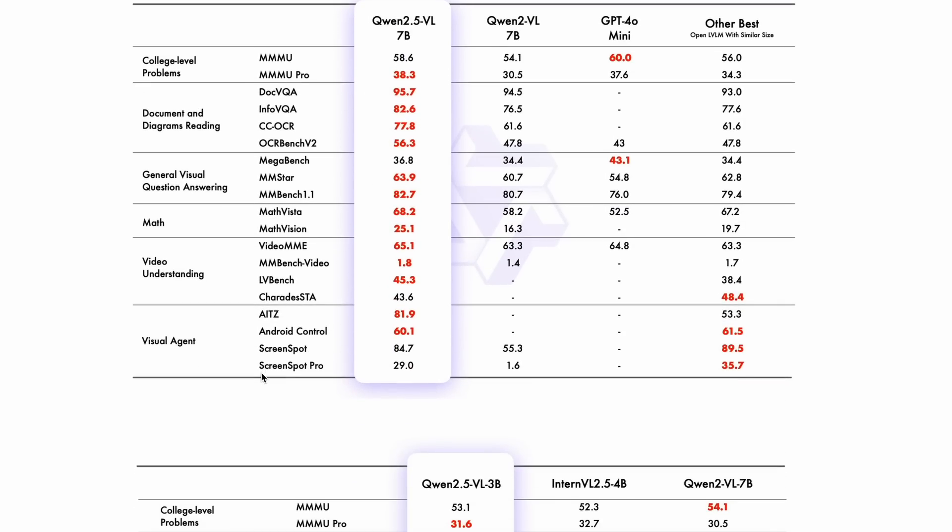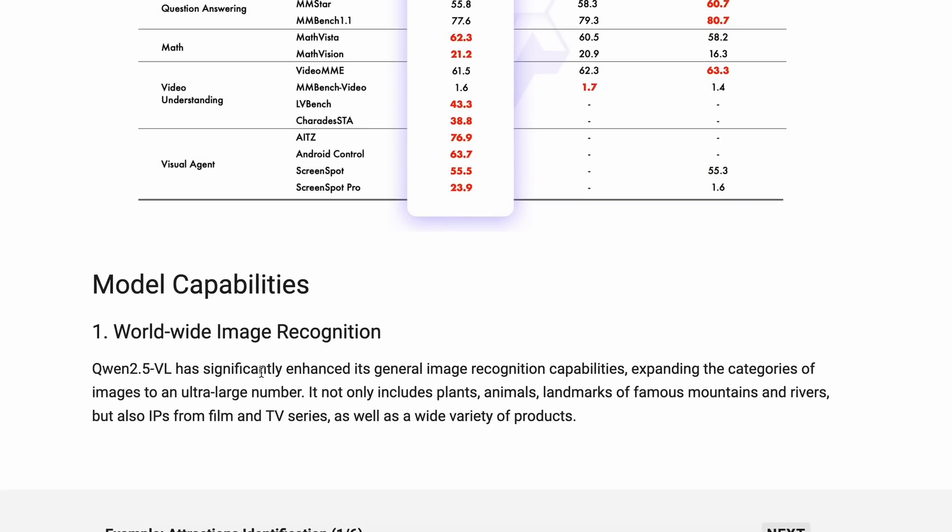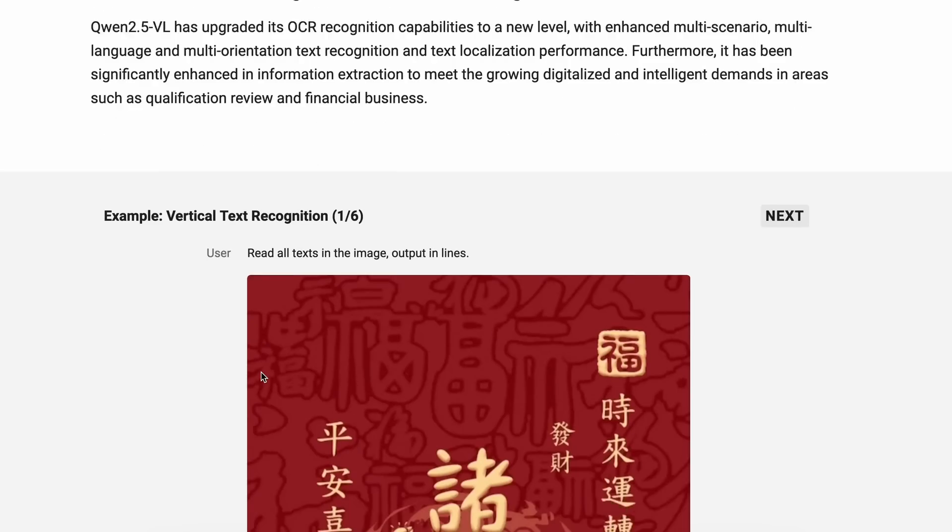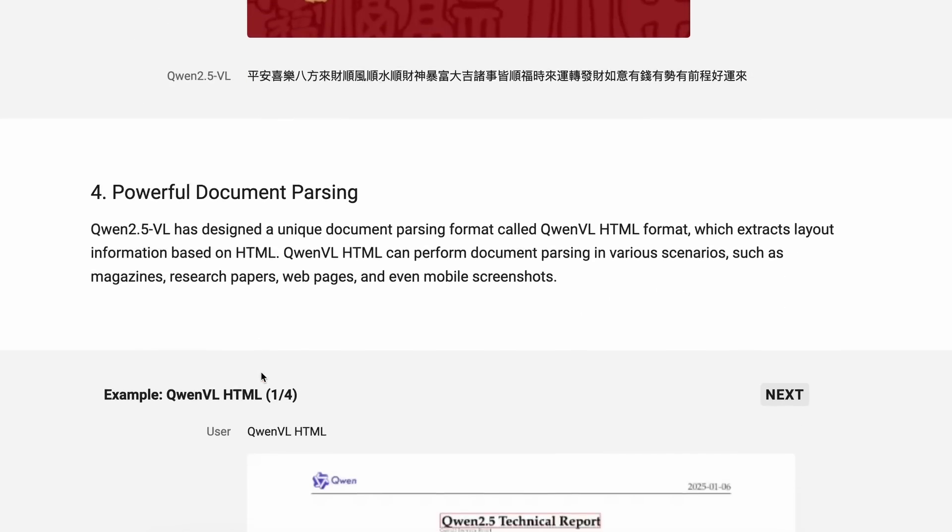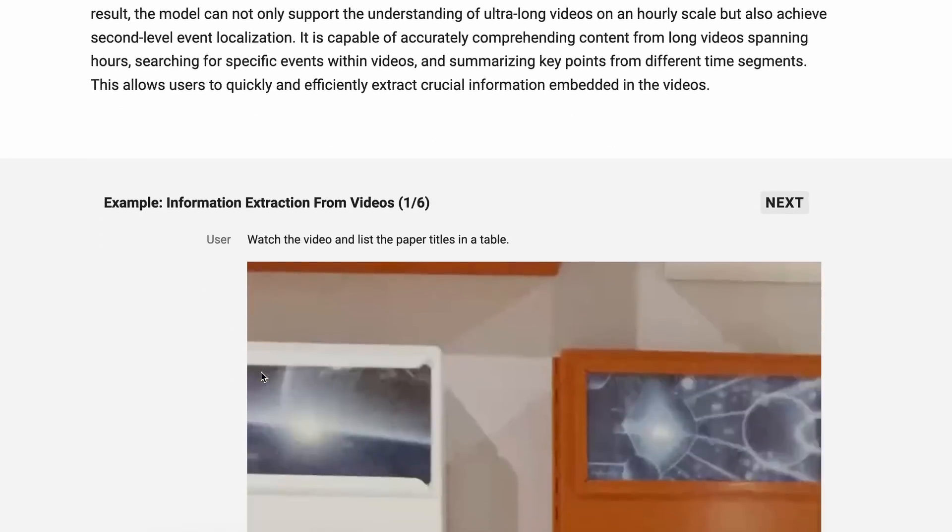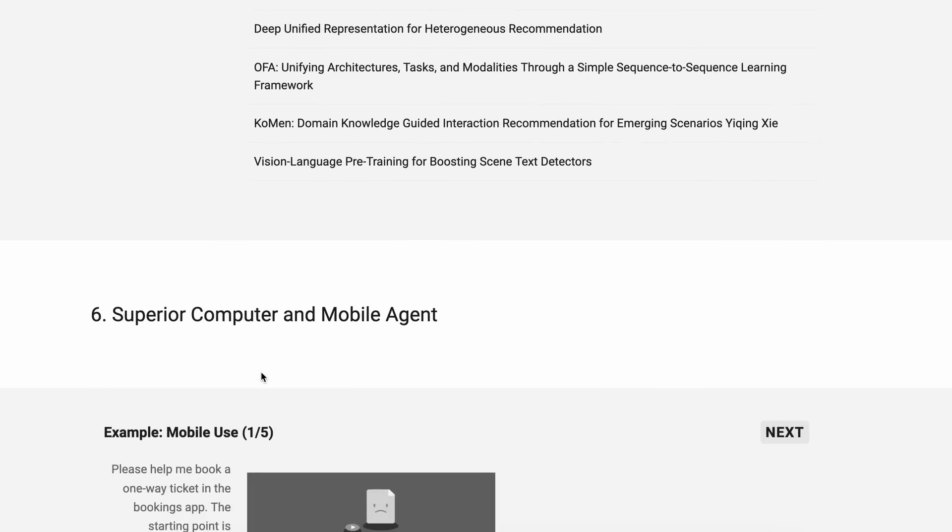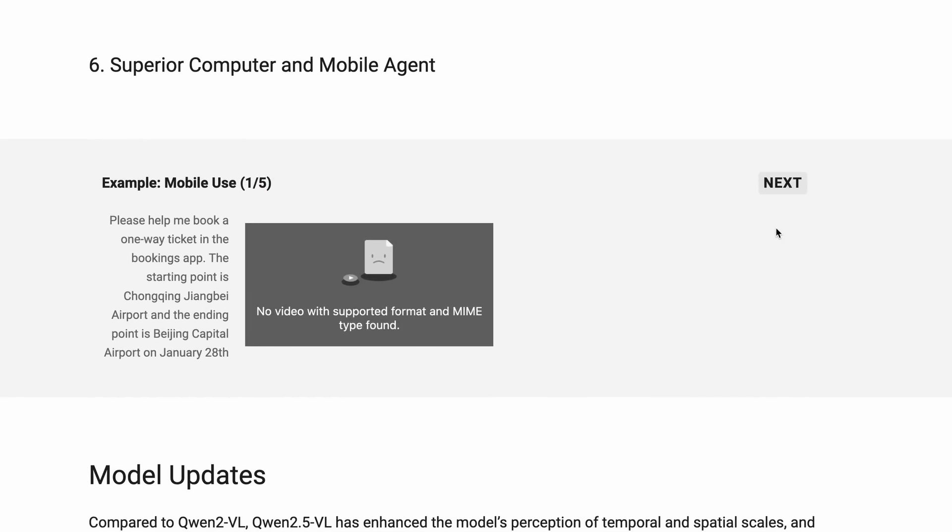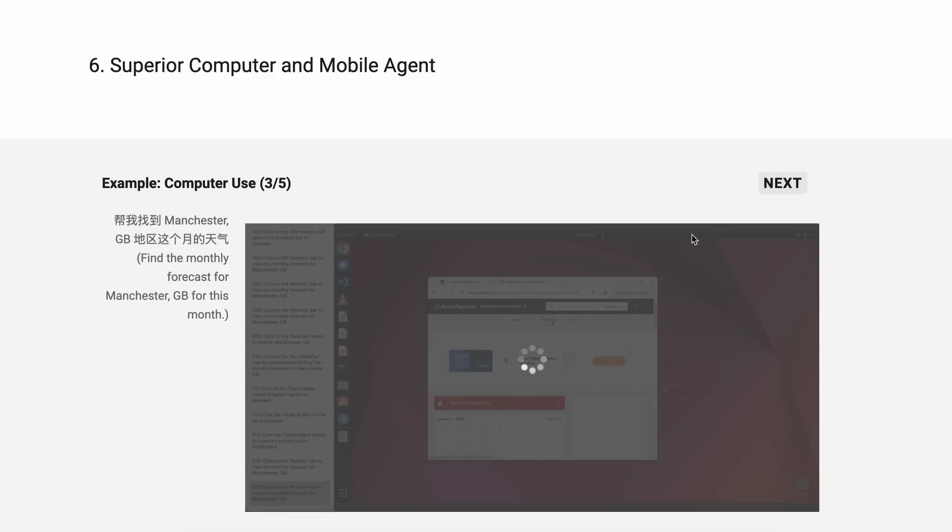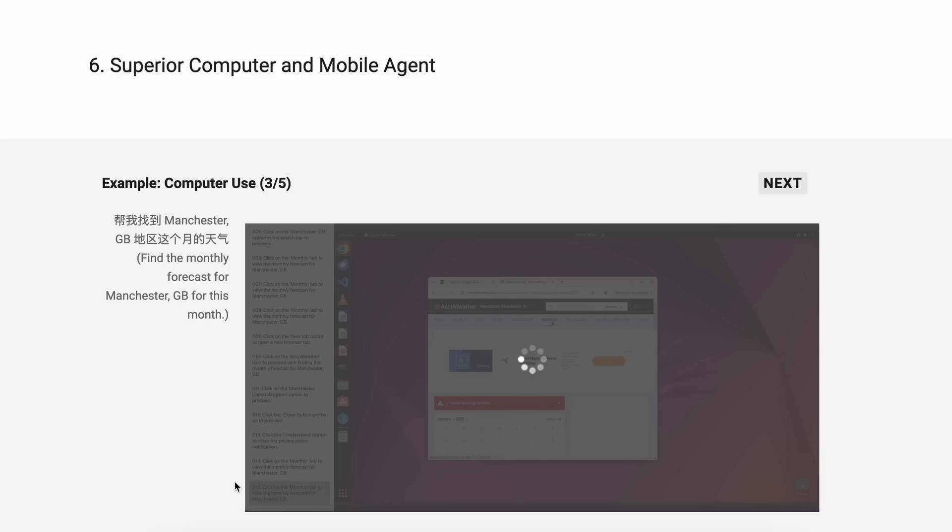But one of the great ones is the computer use operations. Here it performs significantly well in computer use tasks, which means that it's going to be great at computer and agentic tasks, which is pretty great.